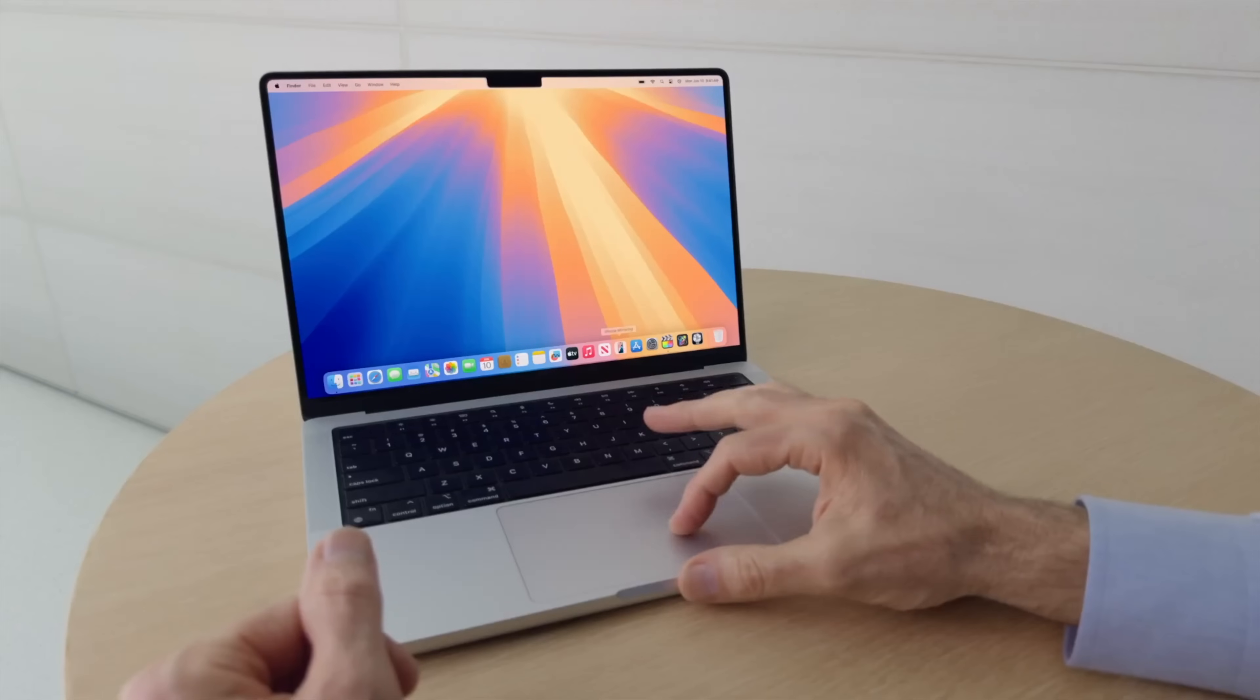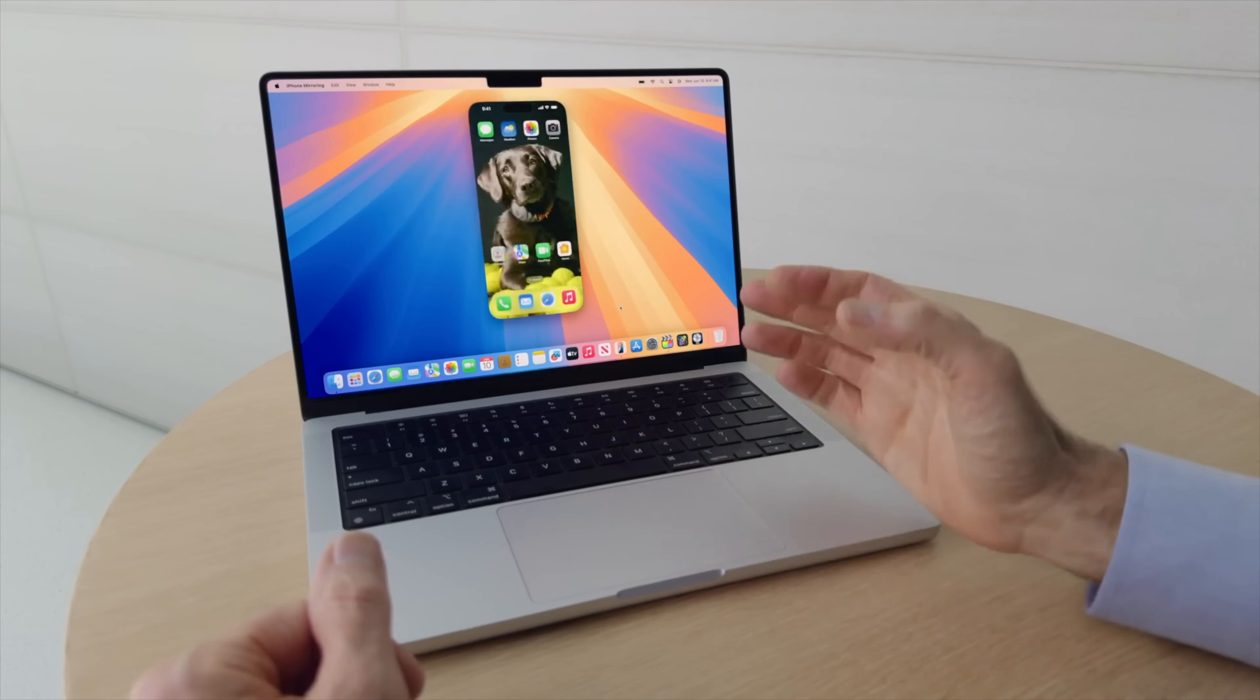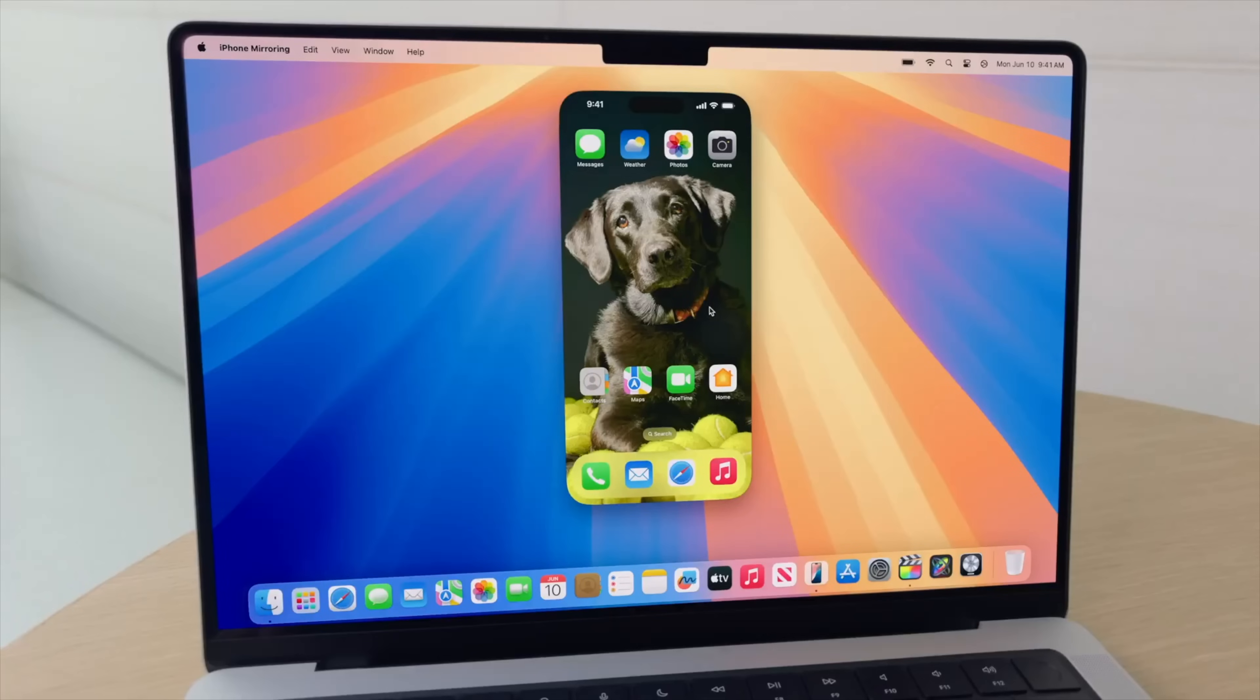Since macOS Sequoia shipped in beta, users have been ecstatic about this feature that expands continuity, iPhone mirroring. With this, both your iPhone's screen and the notifications get routed to your Mac. It doesn't just mirror your iPhone, though. You can interact with it using your Mac's keyboard and mouse.